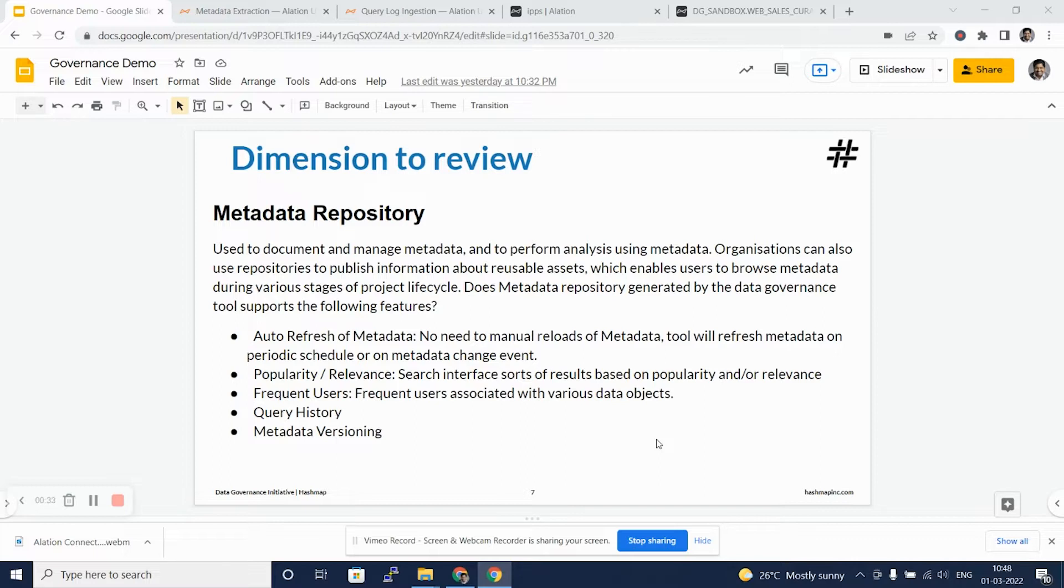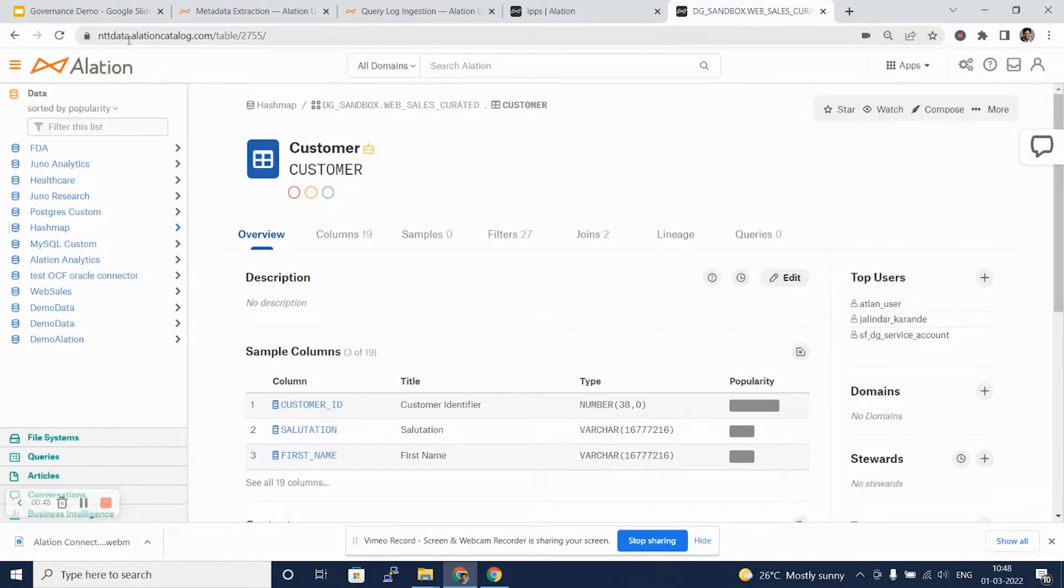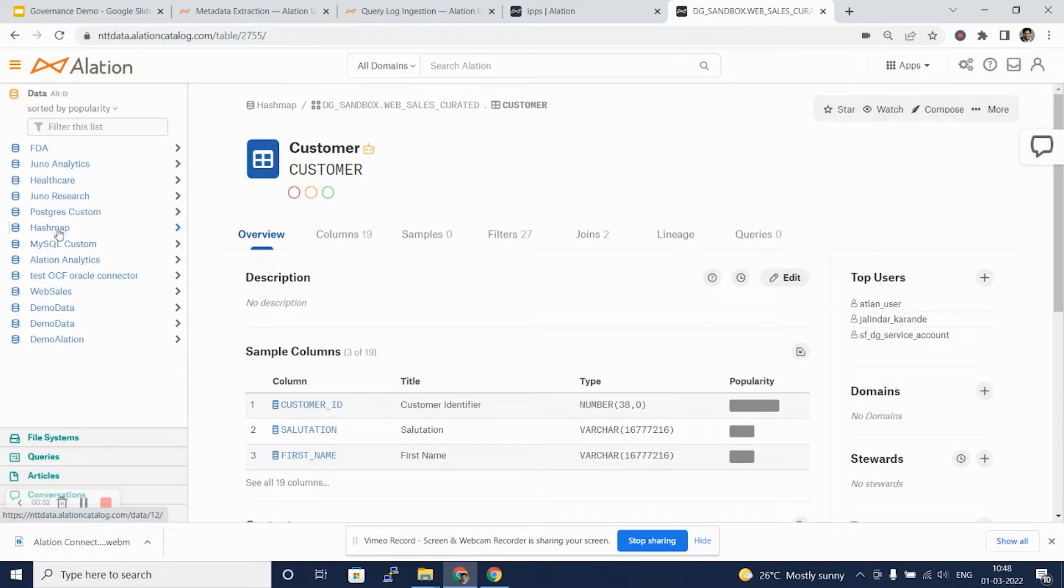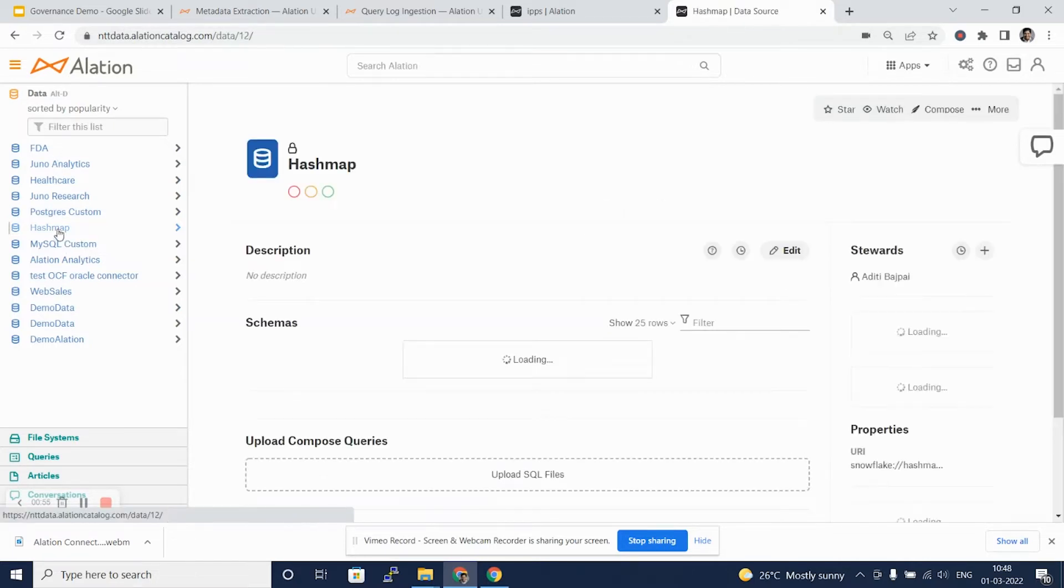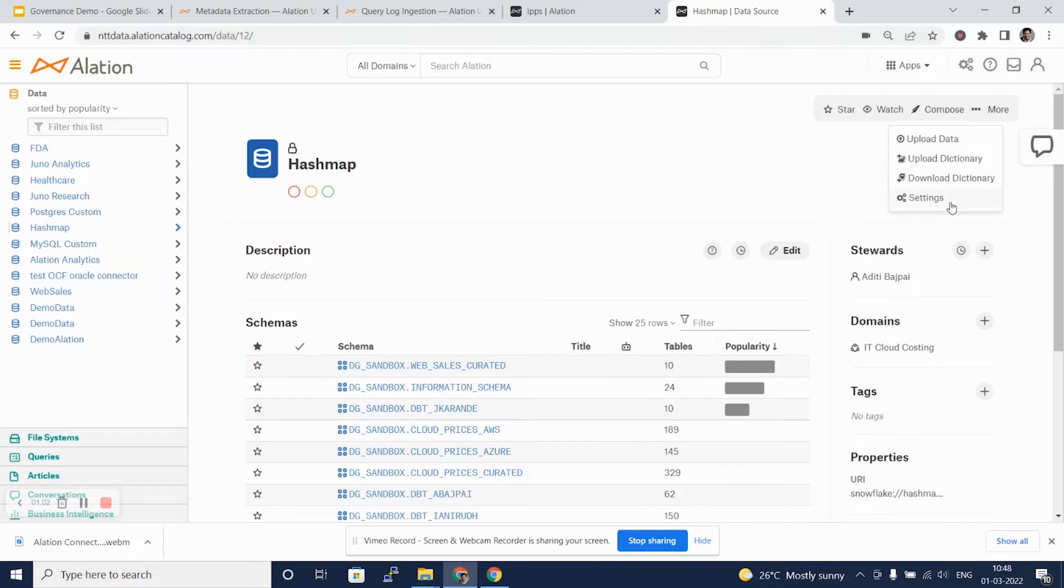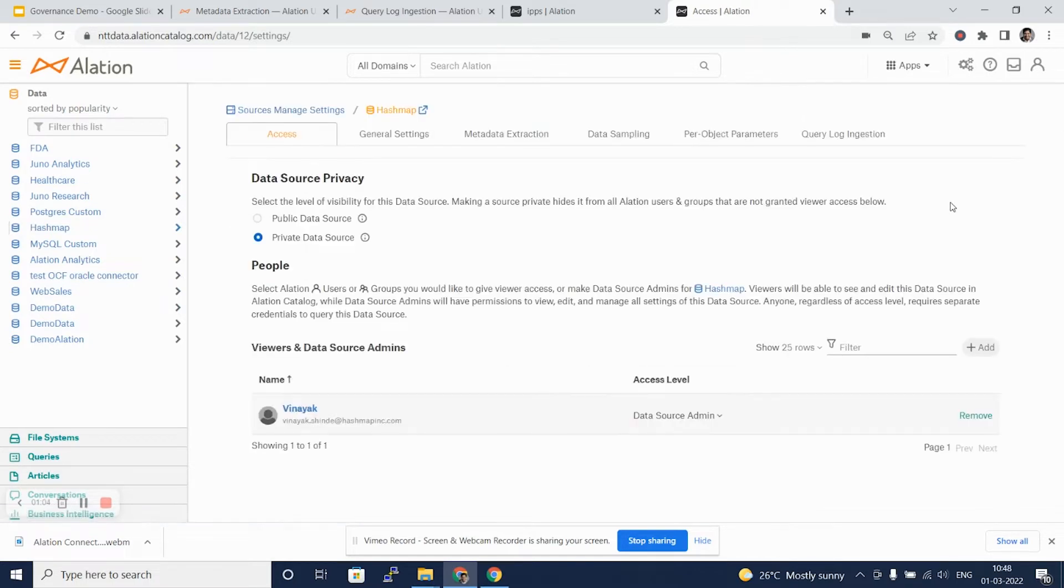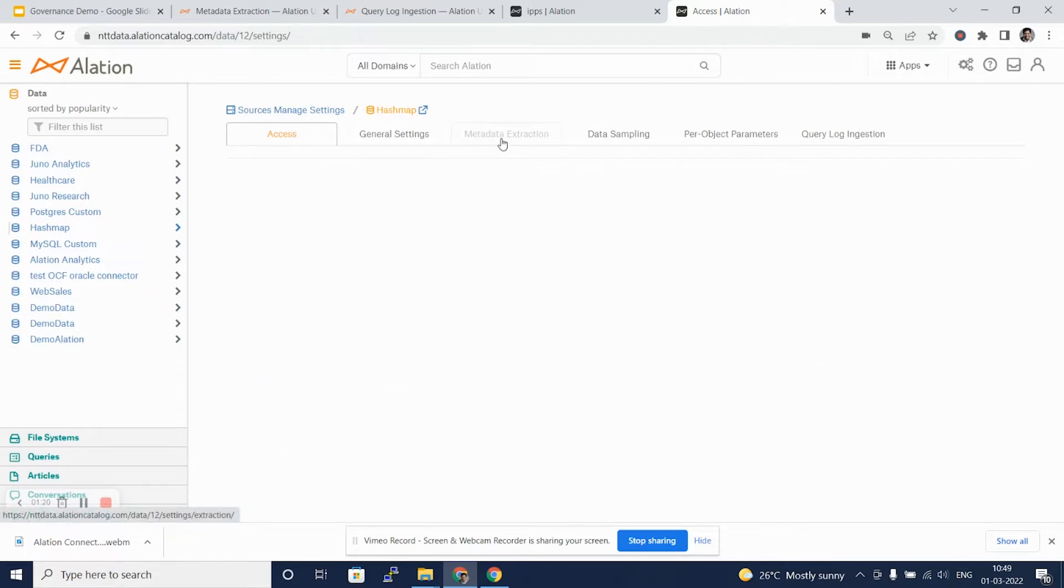Here I have logged into my online SaaS installed version of Alation. From the left-hand side menu, I'll pick up the database that I have configured as hashmap. Once you are on the database page, click More and go to the Settings tab. On the settings tab, you will see various tabs, and you will recollect that some of these tabs were used while setting up this database as a data source. Let's get on to the metadata extraction tab.